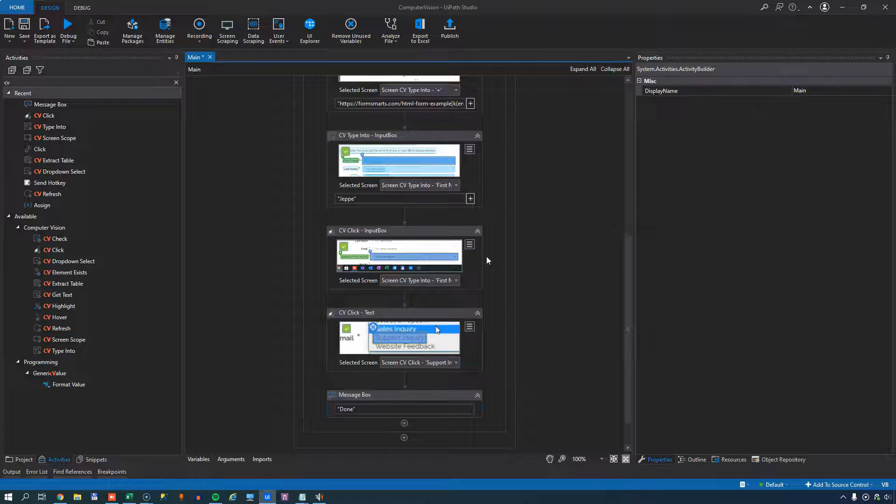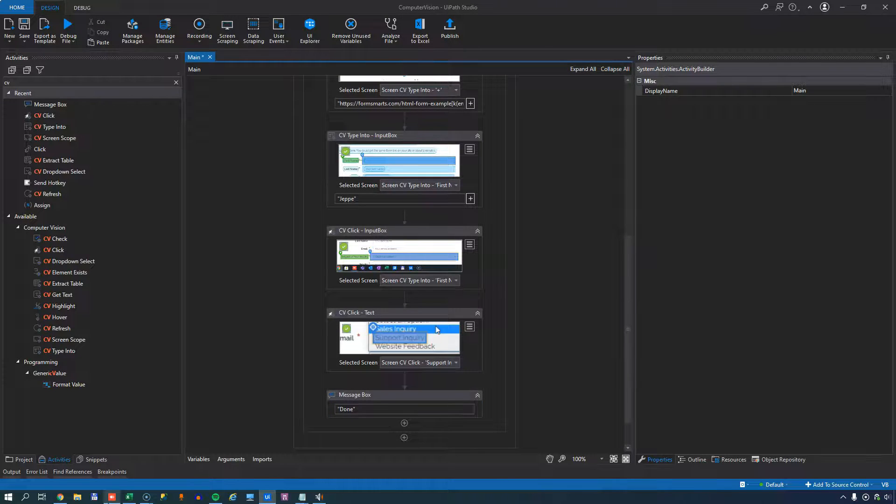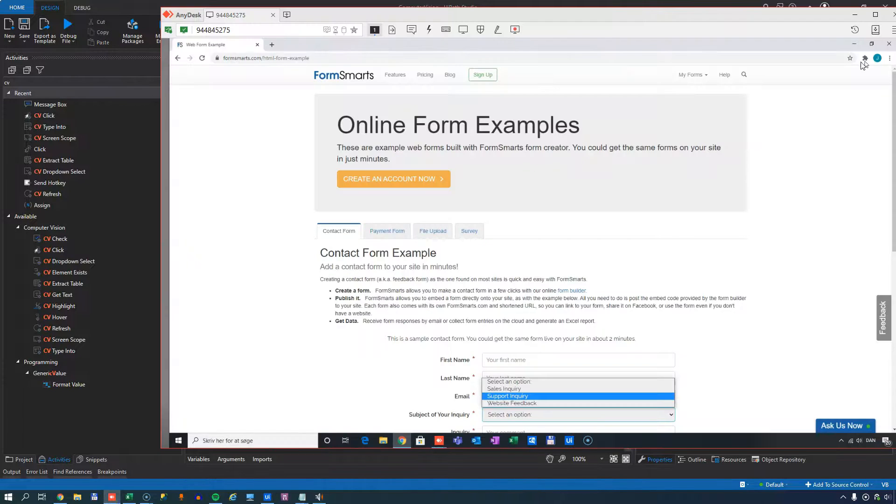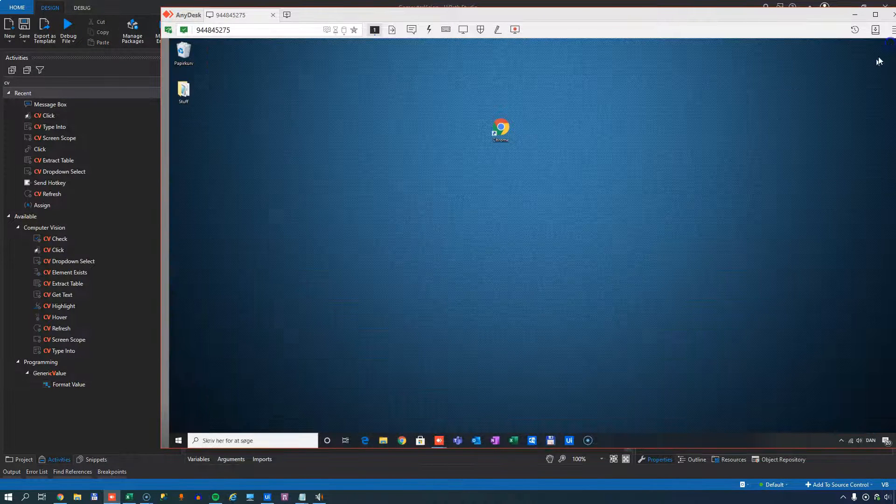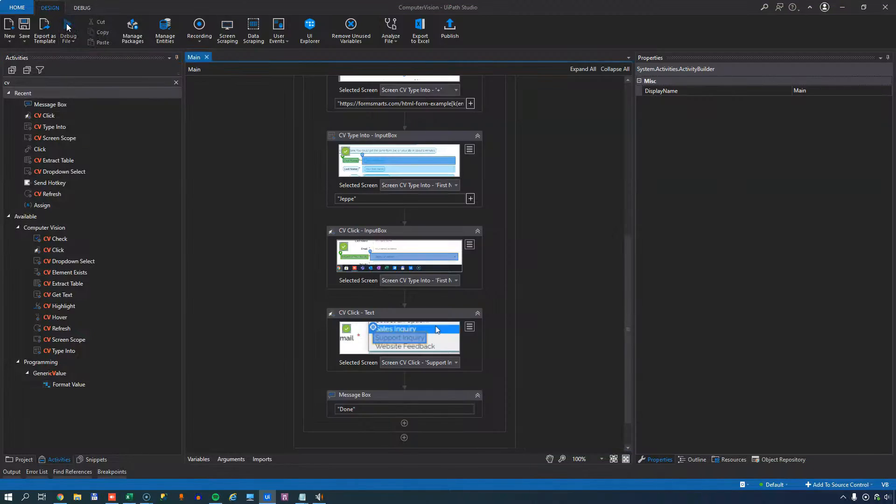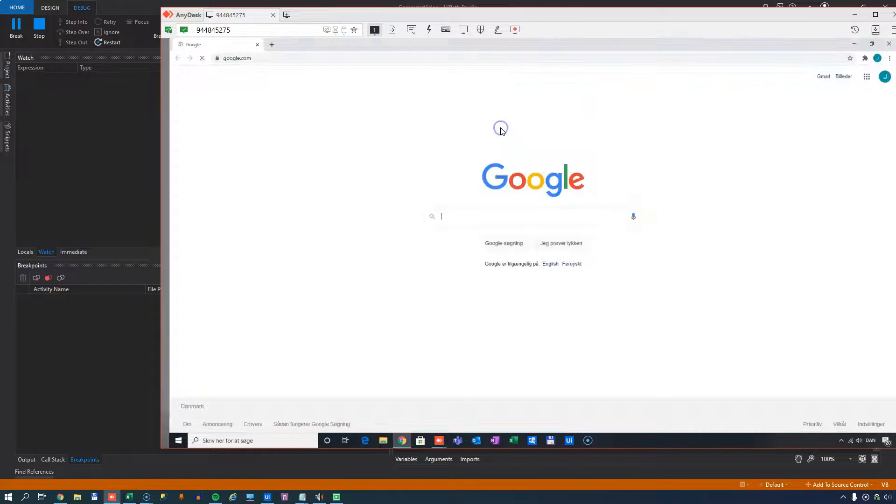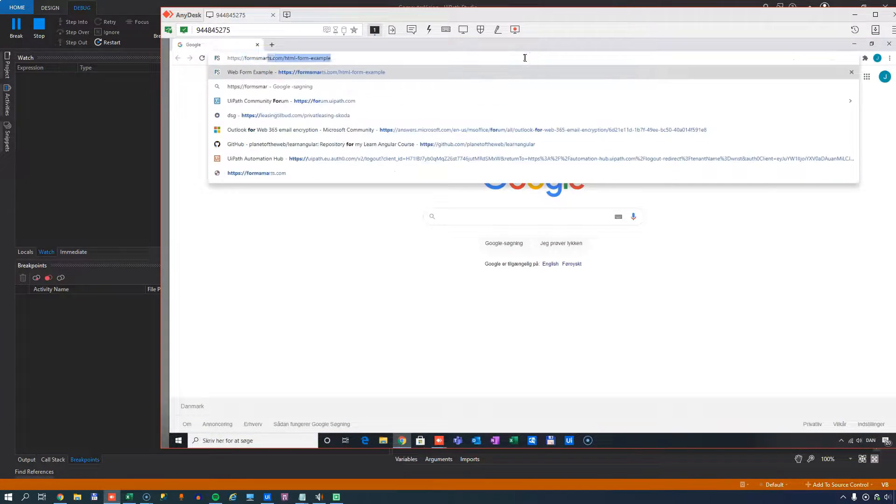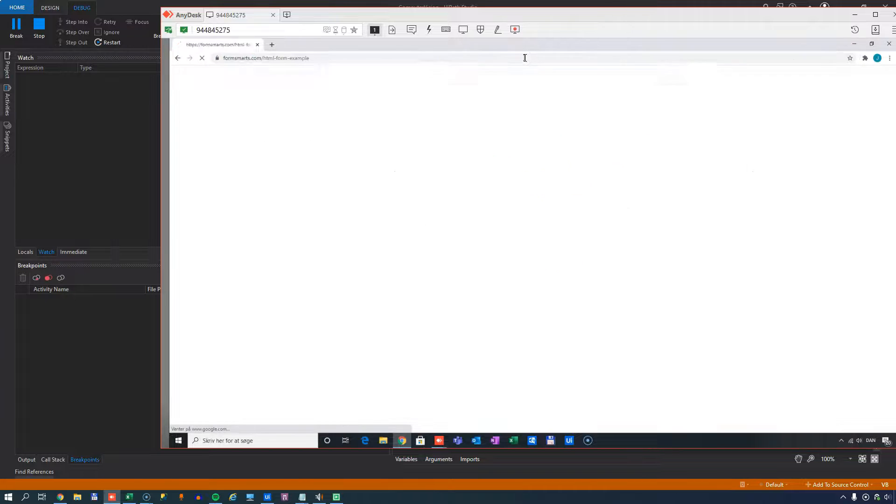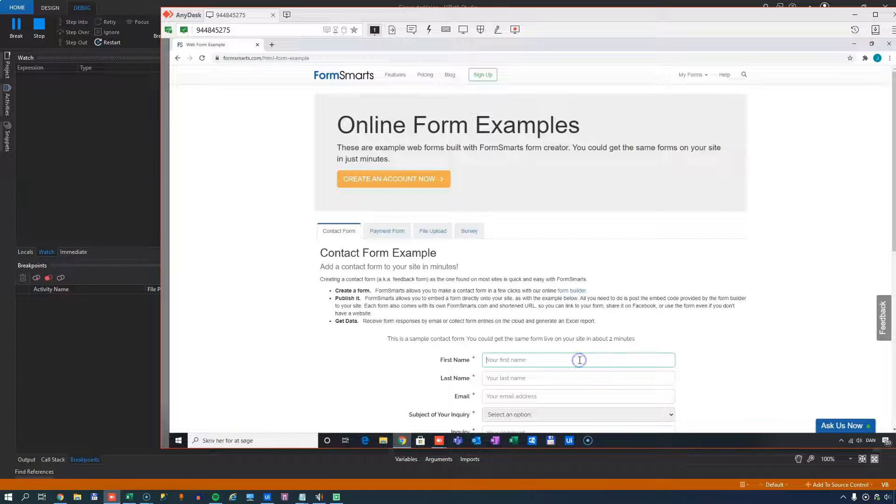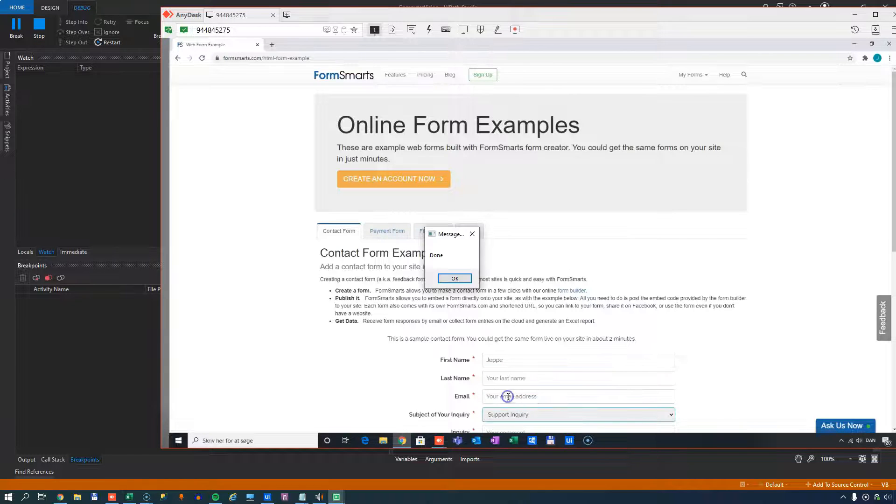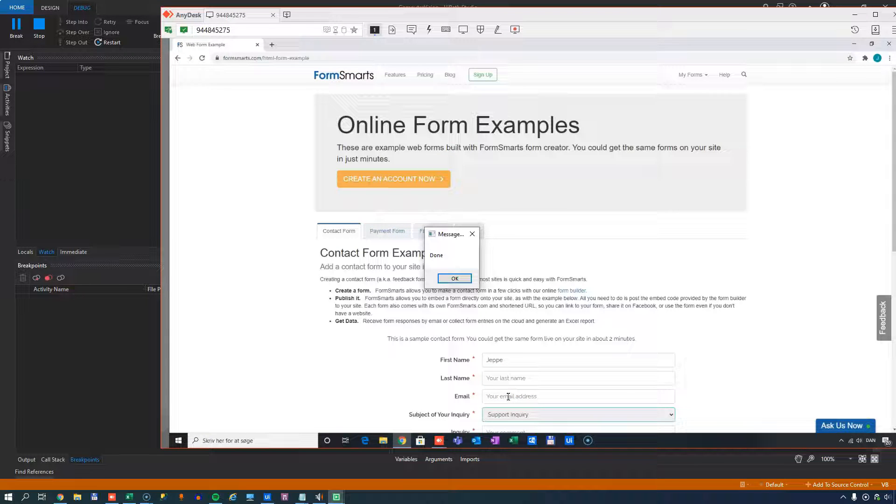And then just as a final activity, we'll show a message box saying done. And that'll just be just to pause it. So it doesn't skip back to UI studio all the time. If I go to my remote session, close the browser, run it again. We'll see it open. Go to the correct URL. Hit enter into the first name, into the first name field. Open the dropdown list and select the right support inquiry option. And then display my message box saying done.